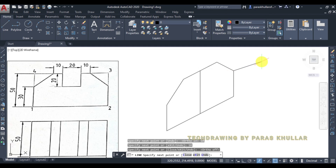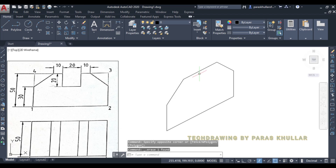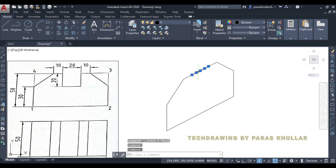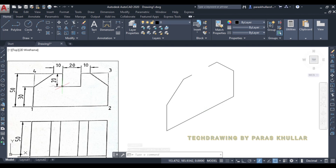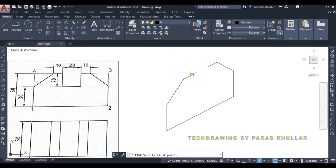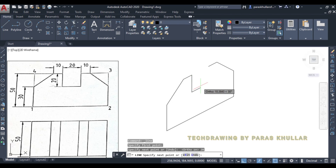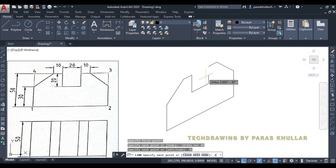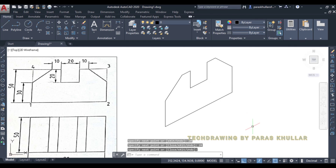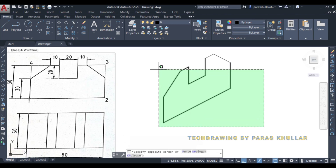Turn off ortho mode and join it with this point. We can delete this line, and from the center also let us delete these two lines. Now we need to construct this. Put the line command again — it is 20, turn on ortho mode, 20 downwards, 20 towards this direction, and then again 20 upwards. So you can see the front view has been constructed successfully.